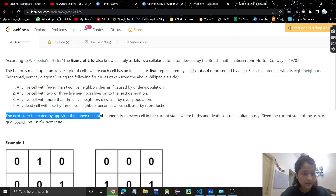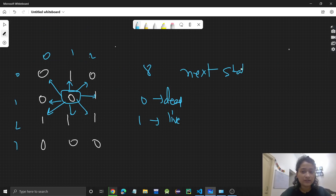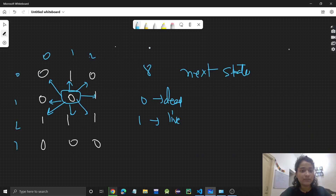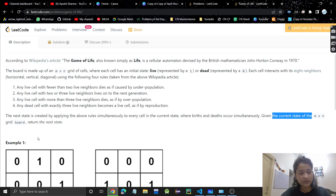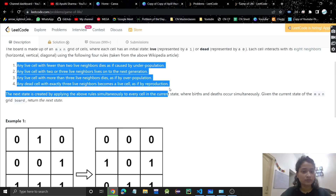The next state is created by applying the following rules to every cell in the current state. For each cell we have to apply these rules and find out the next state. So a zero can be converted to one or it can remain zero, depending on some conditions. Given the current grid, we need to return the next state, determined on the basis of these rules.